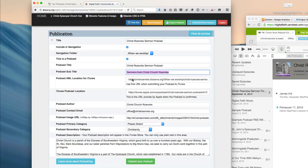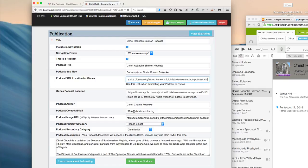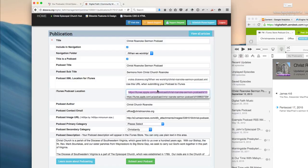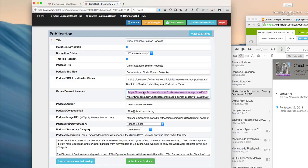The next thing is the location of the XML file. When you first create your podcast, this will be generated for you by the system, and you'll want to store this for submission into the iTunes Store. This next field is the podcast URL, and this URL you'll receive from iTunes once your podcast has been approved.